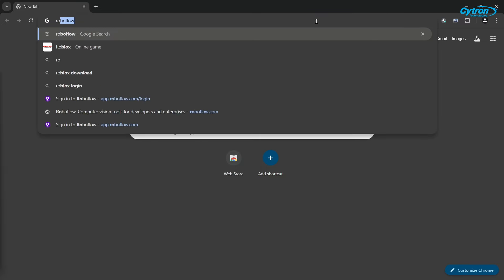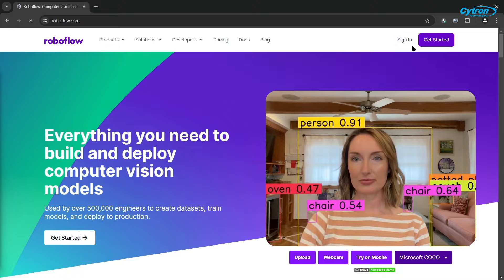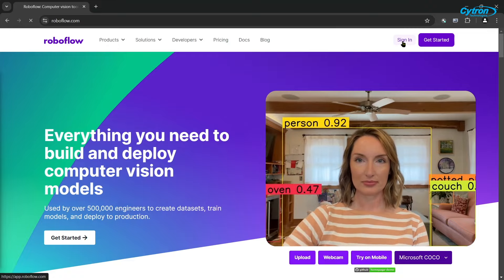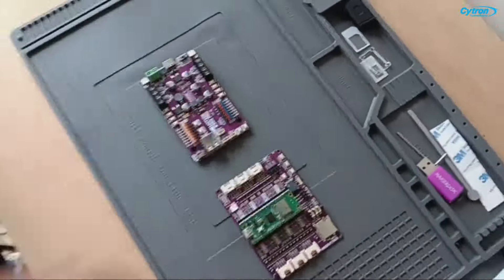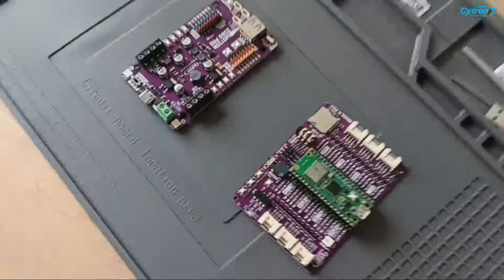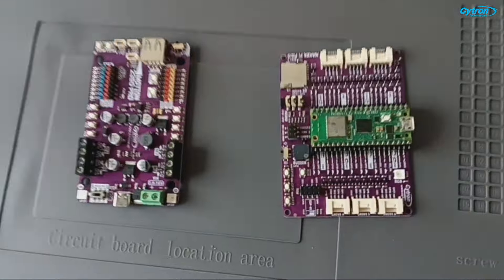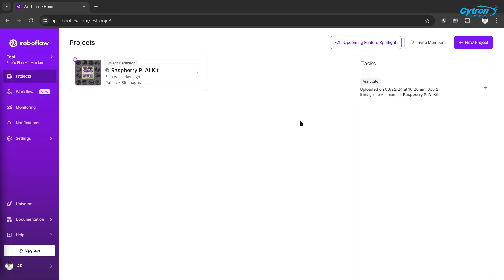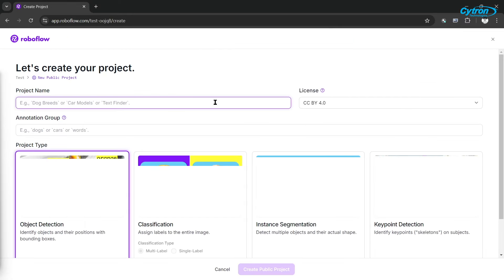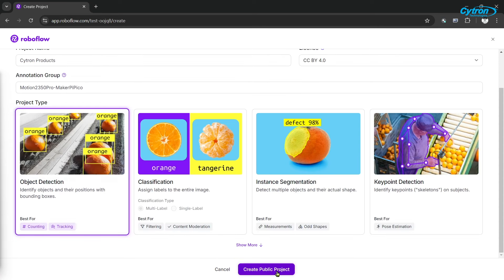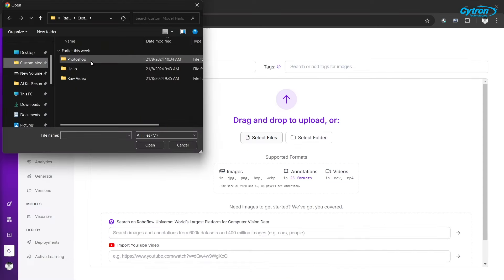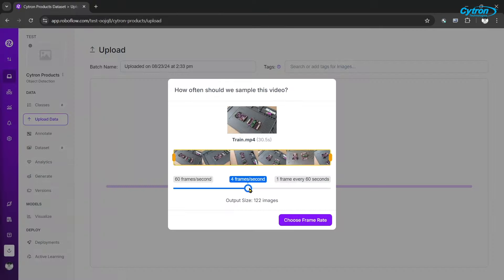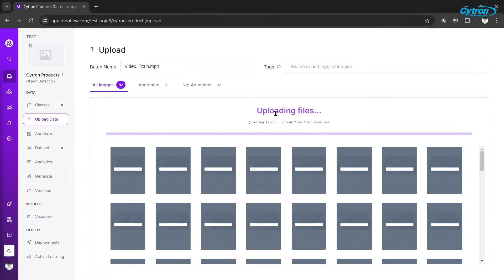The first step is data preparation. We'll be using RoboFlow for collecting and labeling our dataset. Start by capturing images or videos of your products from different angles and lighting conditions. Proceed to create a free account on RoboFlow and start a new project. Name it, choose object detection as the project type, and add classes for the items you're detecting. Upload your images or videos. In this tutorial, we'll use extracted images from a video as our dataset.